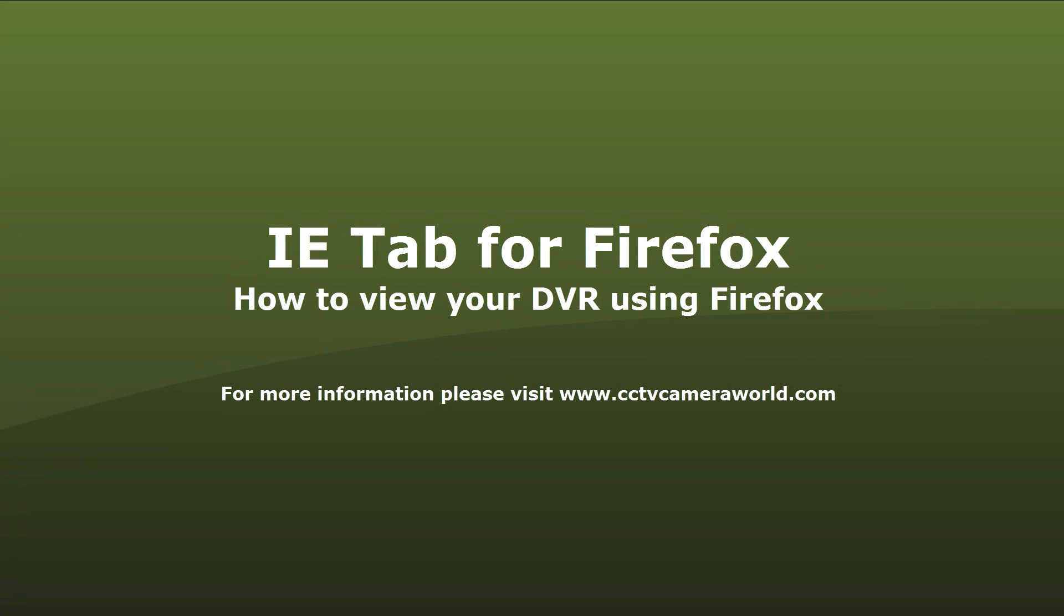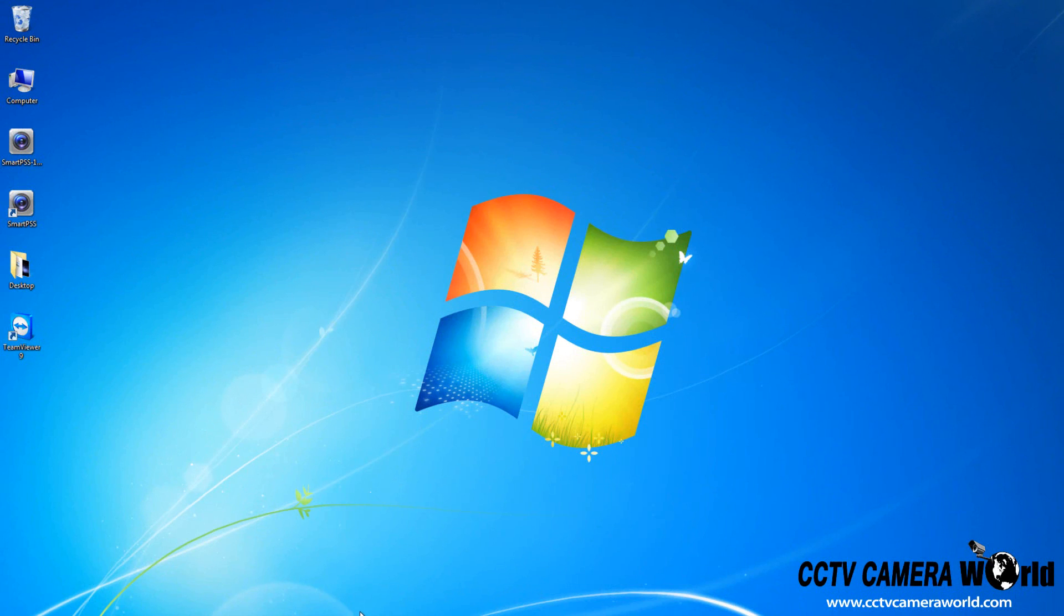In this video, we will show you how to download and enable IETab for Firefox. In the event that Internet Explorer cannot connect to your DVR, IETab will allow you to do so using Firefox.